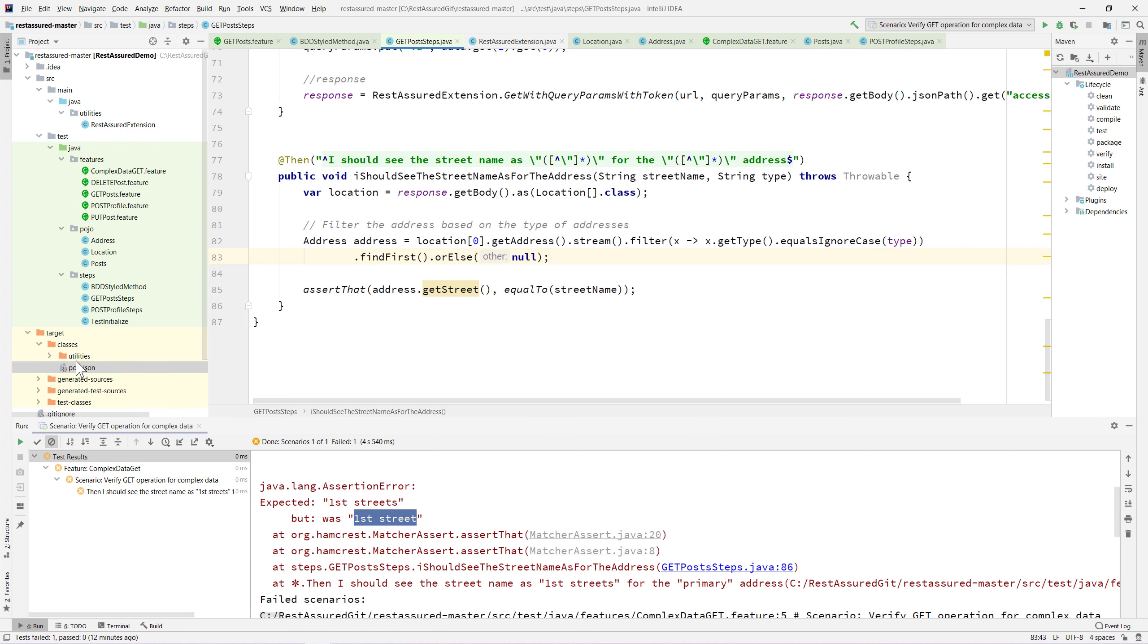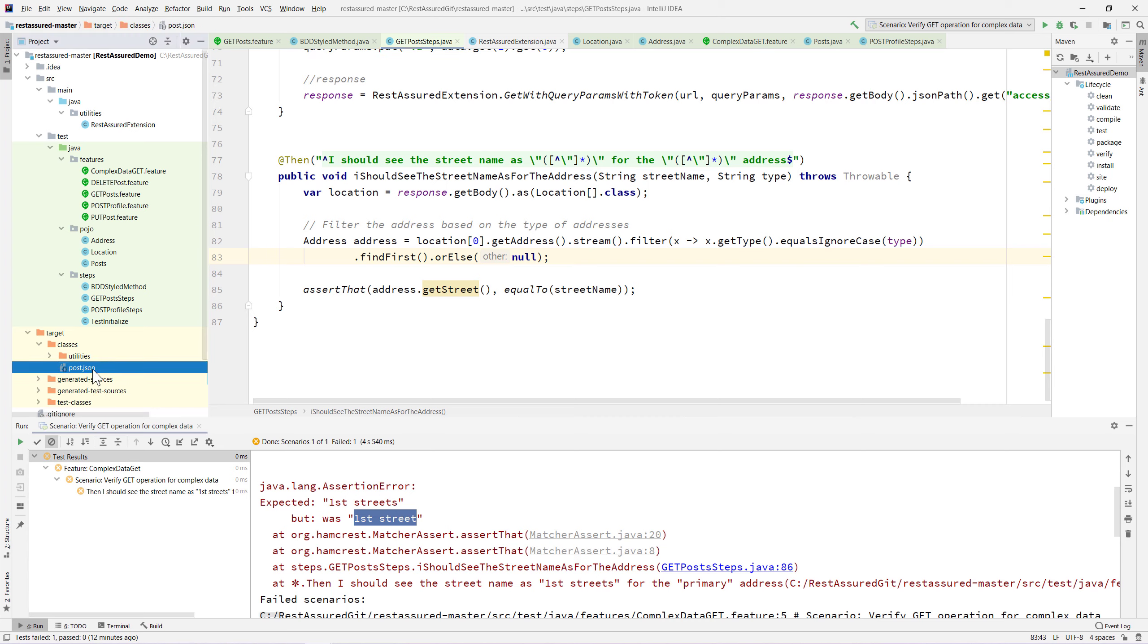This is basically sitting under the class path or the execution path where the post is actually sitting in. This is where all our code is going to be compiled and sitting in, and that's where this particular post.json is required as well.